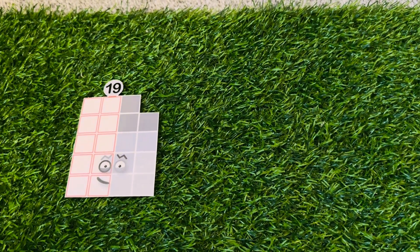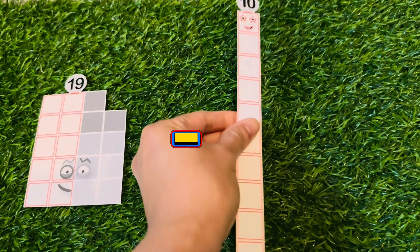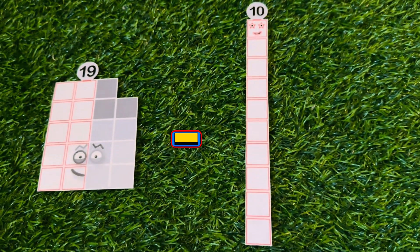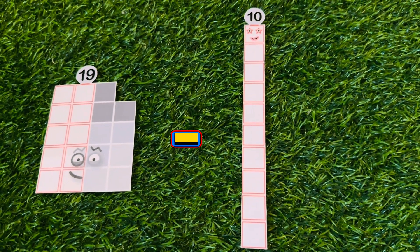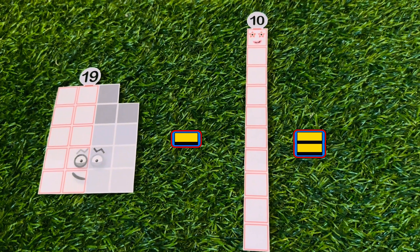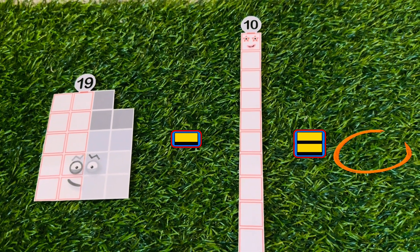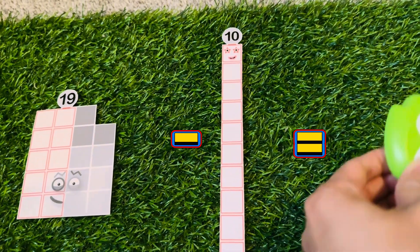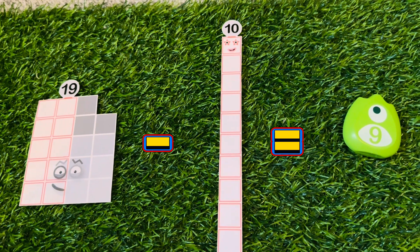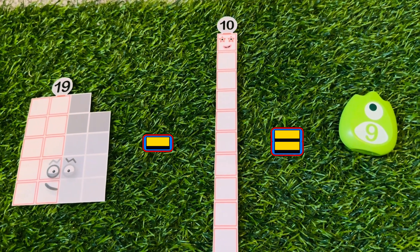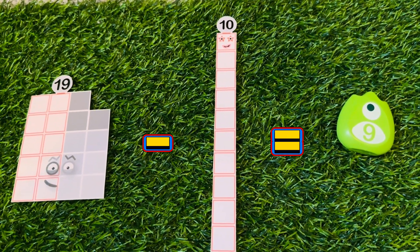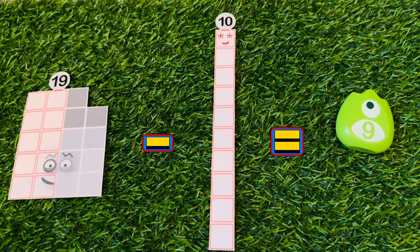Nineteen minus ten is equals to nine. Nineteen minus nine is equals to nine.